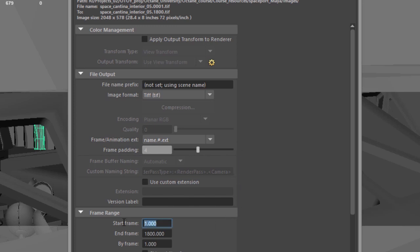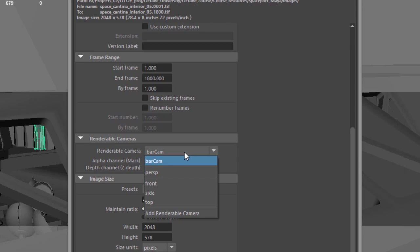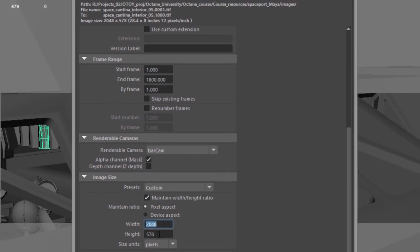And of course, you want to set up your frame range, your camera, the camera that you want to render the scene with, and of course the image size.